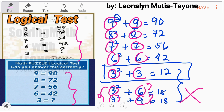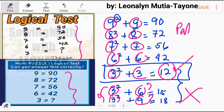The only correct answer here is 12. Thank you for watching. I know I can never please everybody and we cannot teach everyone, but I hope you learned something from this video — especially what a pattern is. For more examples about logical tests and similar problems, please see the description below. Thank you and God bless.